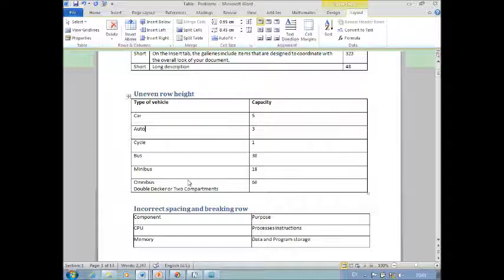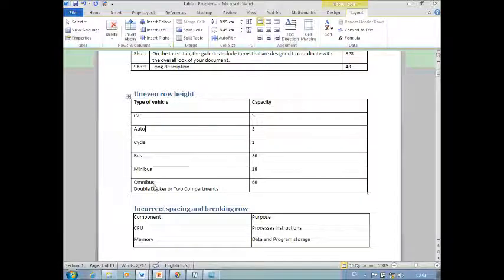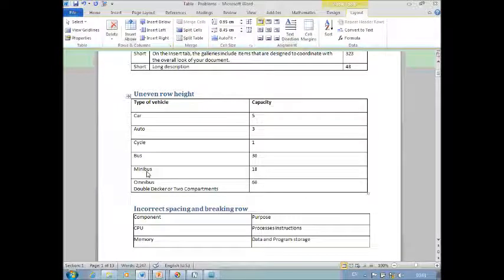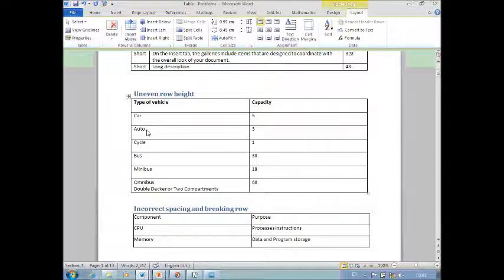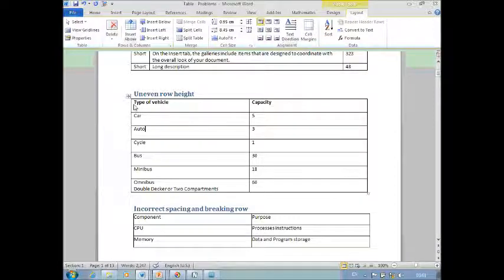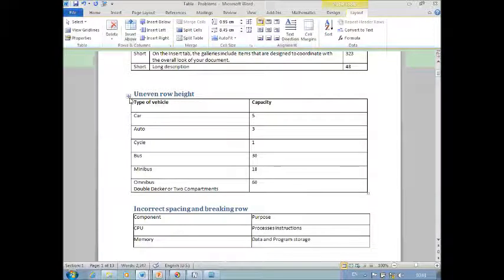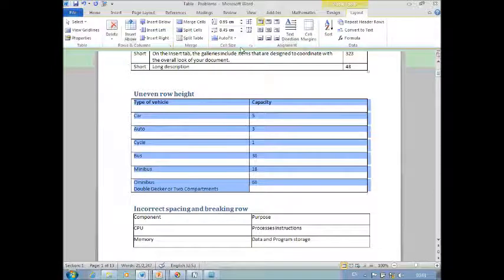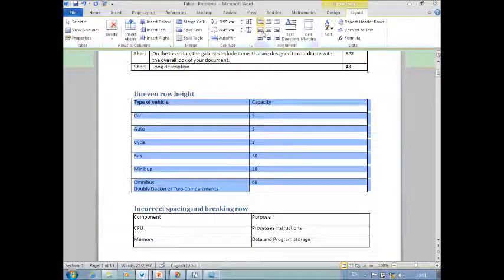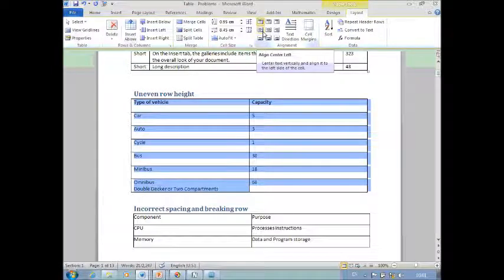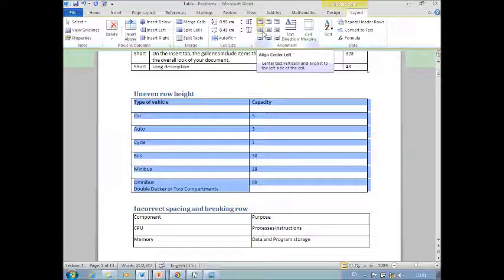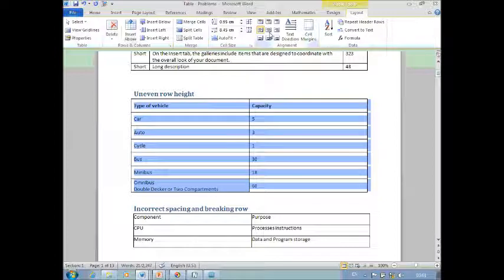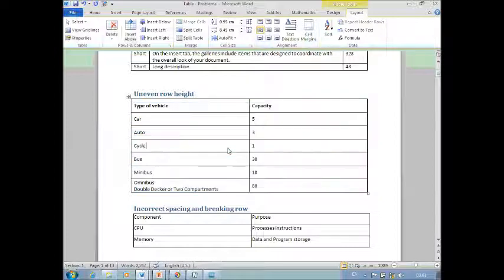Now we still have a problem. This has two sentences or paragraphs, so it's fitting into the cell. These are single paragraphs, so it's going on the top. Ideally we would like it to be vertically in the middle. In this case, select the table and click on this button. What does this do? Align Center Left. Center vertically and left horizontally. So one click will take care of this problem as well.